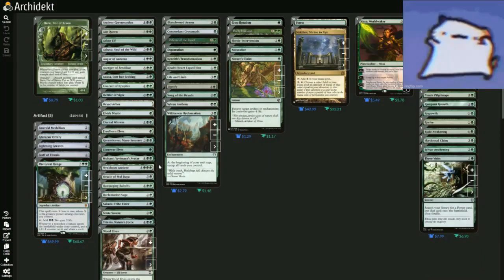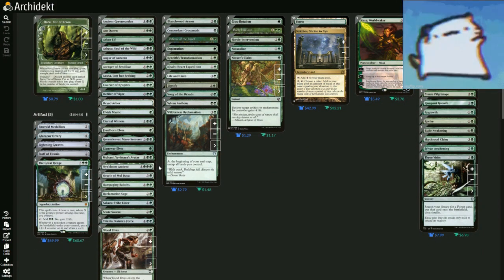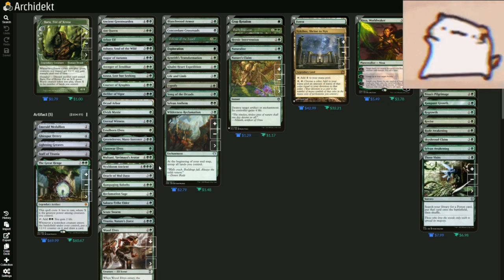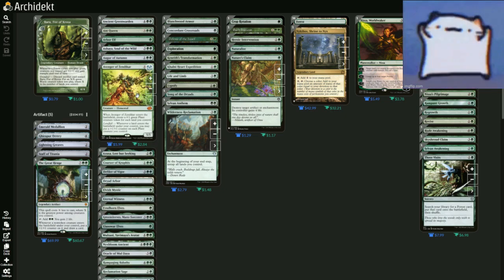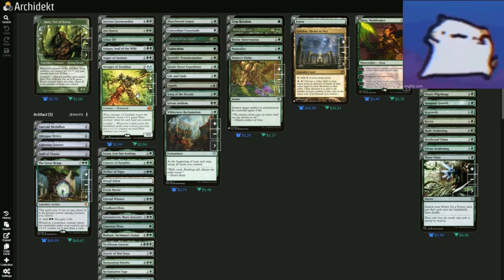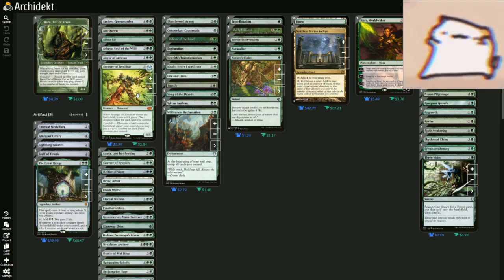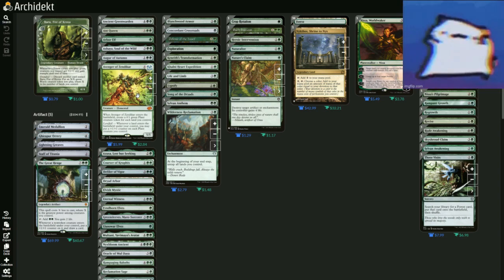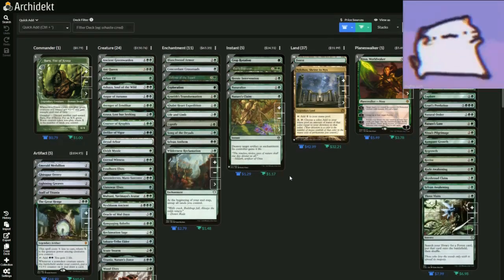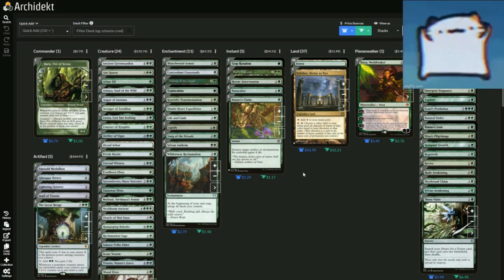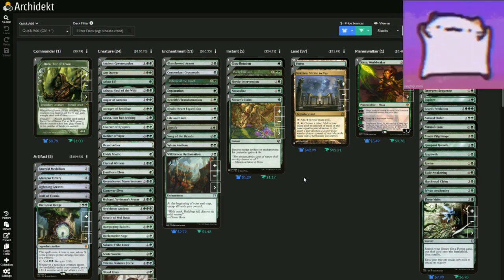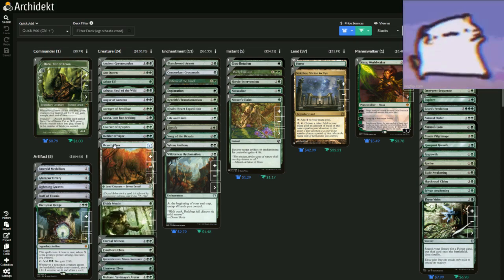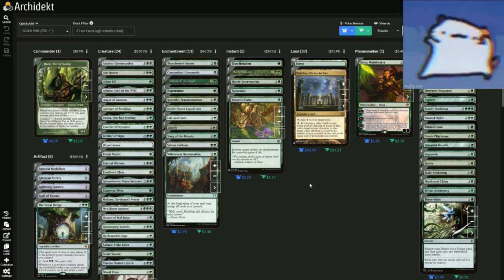So you have the Awaken the Woods, you have the Ant Queen, you have Avenger of Zendikar, which enters the battlefield, create a 0/1 green plant creature token for each land you control, meaning you're going to have a lot of plants. Specifically, if you get every single land you have, then you're going to have 37, well 38 because of Dryad Arbor. But if you play Awaken the Woods, it means you're going to have even more.